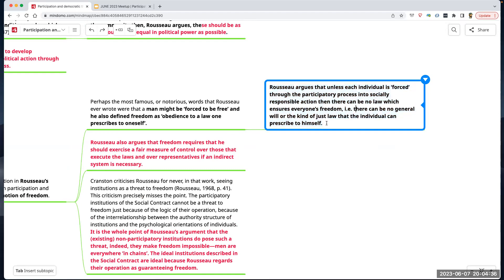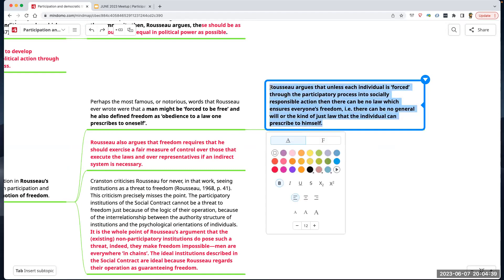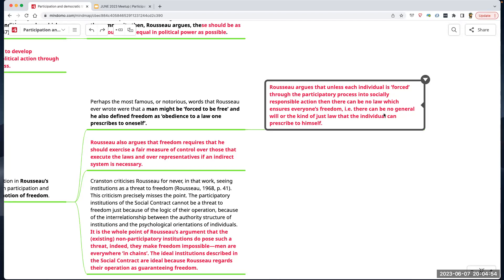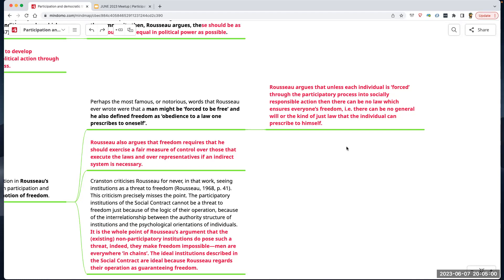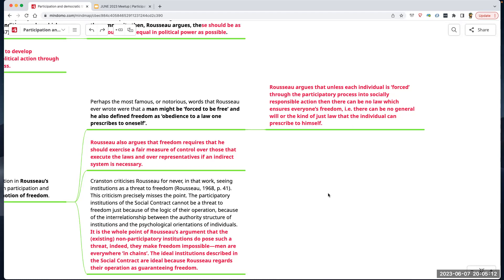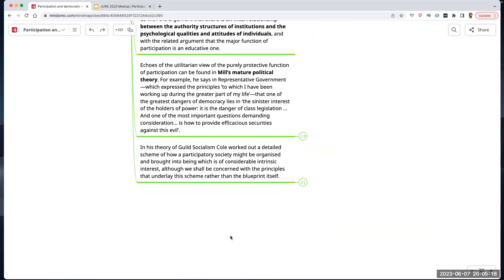Rousseau argues that unless each individual is forced through the participatory process into socially responsible action, there can be no law which ensures everyone's freedom. In other words, there can be no general will — a kind of just law that the individual can prescribe to themselves — if they don't participate. Rousseau is the big participatory person. We'll come back to this. The beginning of this book is more dense because it tries to give you a strong idea of the framework of what democracy is, and it kind of tries to rip away your idea of what you think democracy is theoretically.